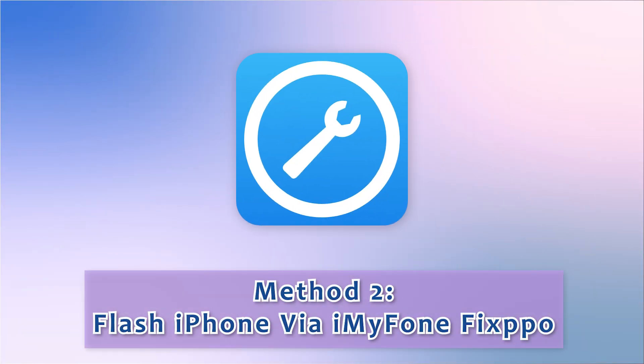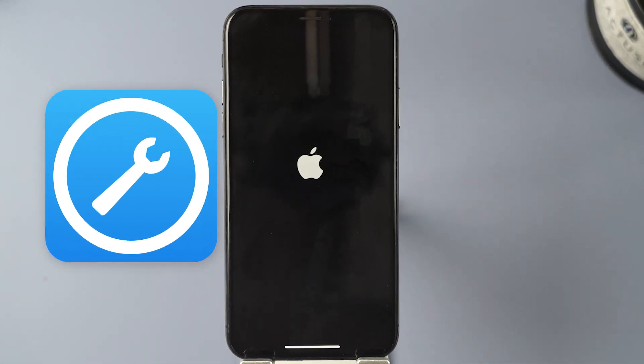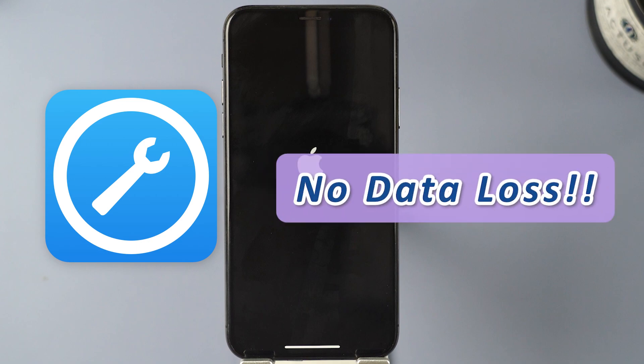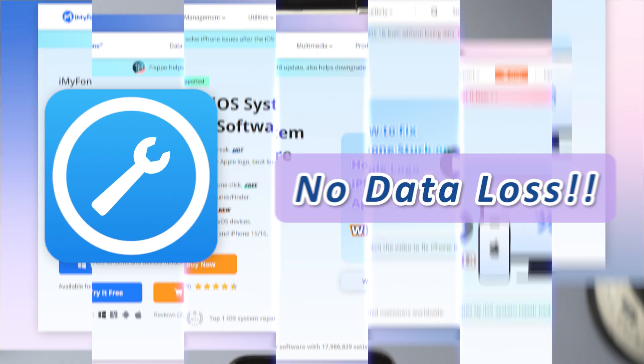Method 2: Flash iPhone via iMyPhone Fixpo. I will use an iPhone that is stuck on the Apple logo as an example to show you how Fixpo can help flash your iPhone without losing data.